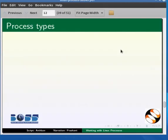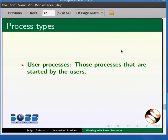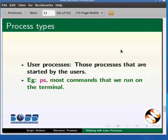Processes are of two types. First one is the user processes, those are started by the users, for example PS or for that reason most commands that we run on the terminal.